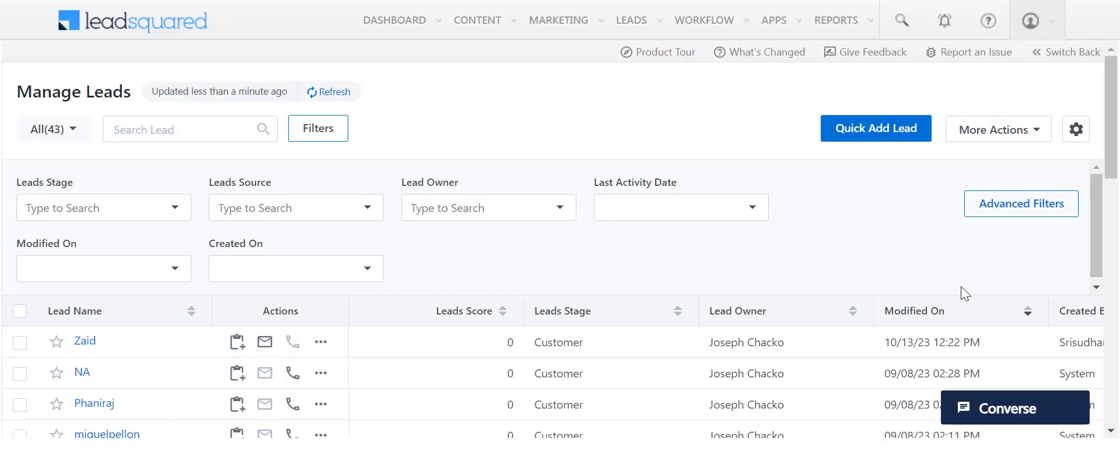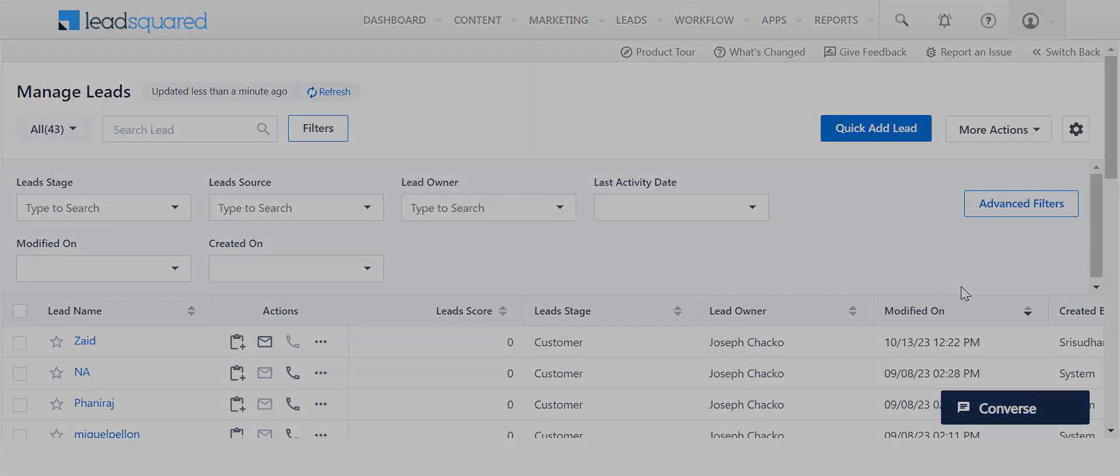An advanced search in LeadSquared helps you filter out a specific list of leads. Here are a few example use cases.